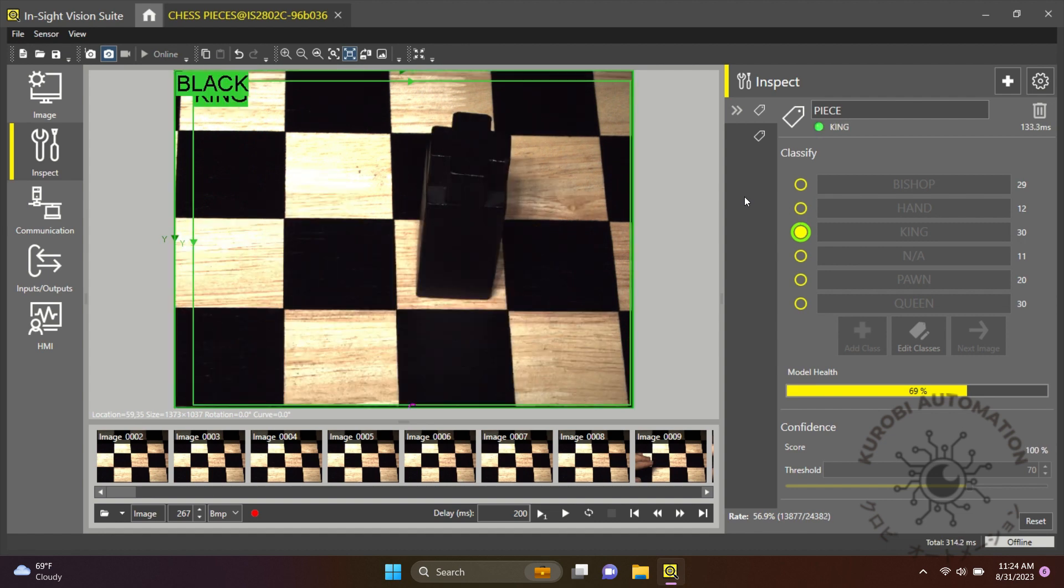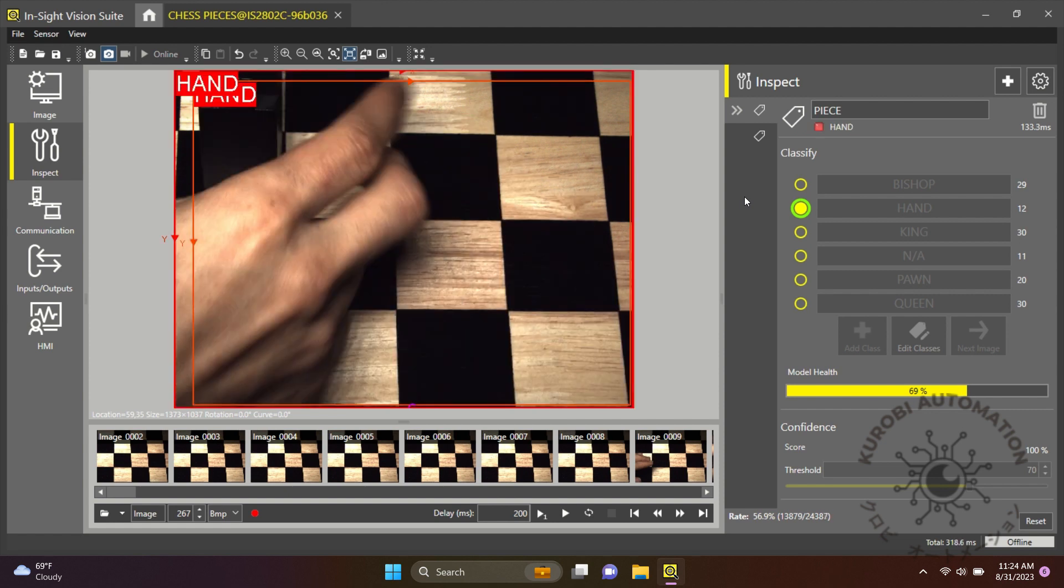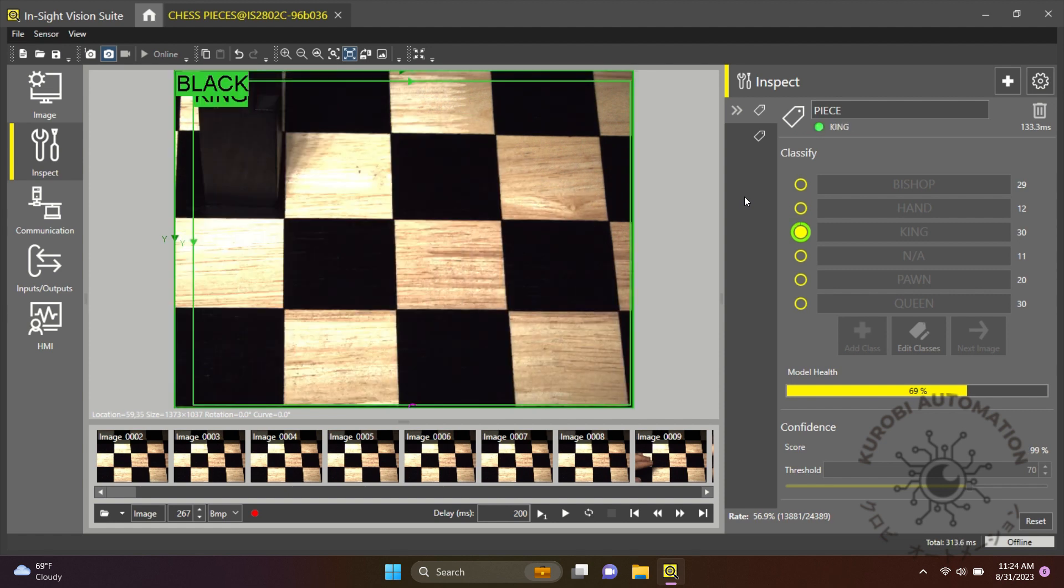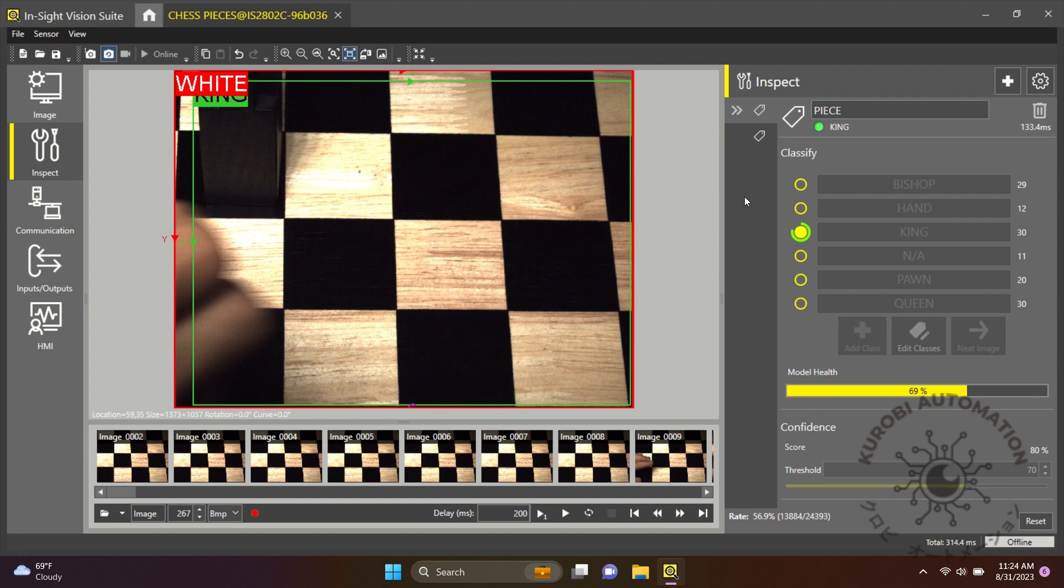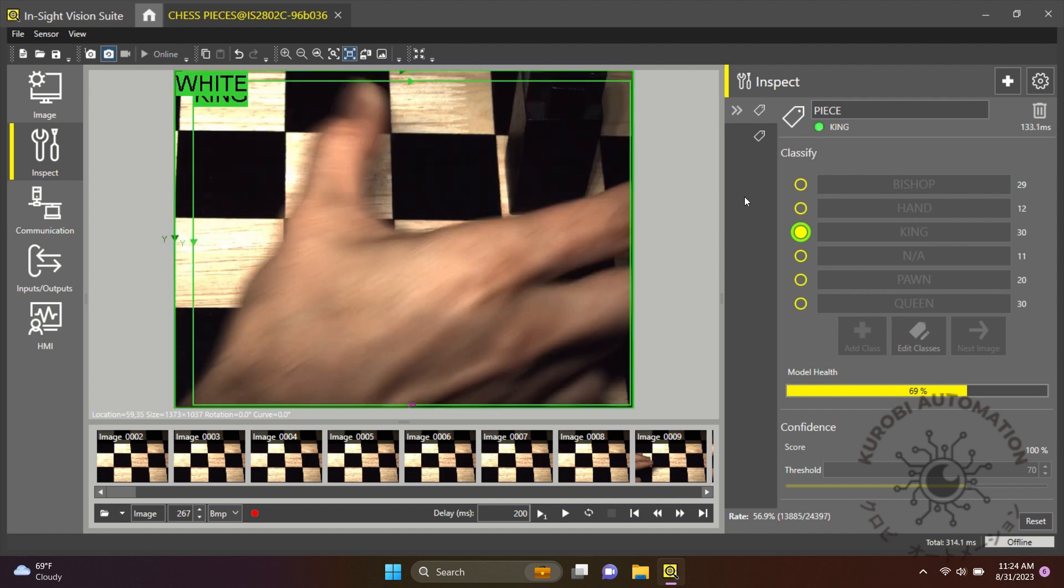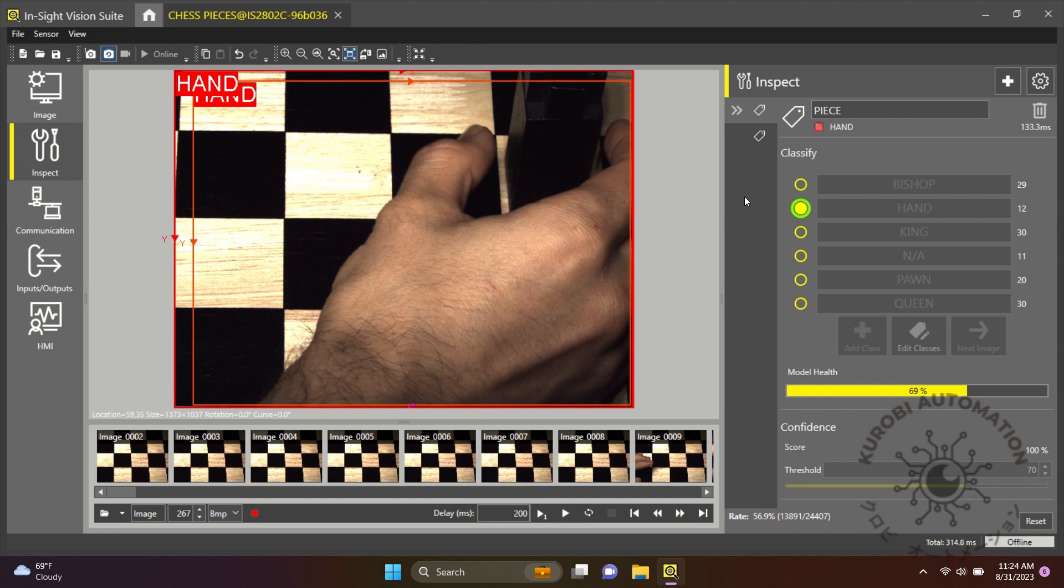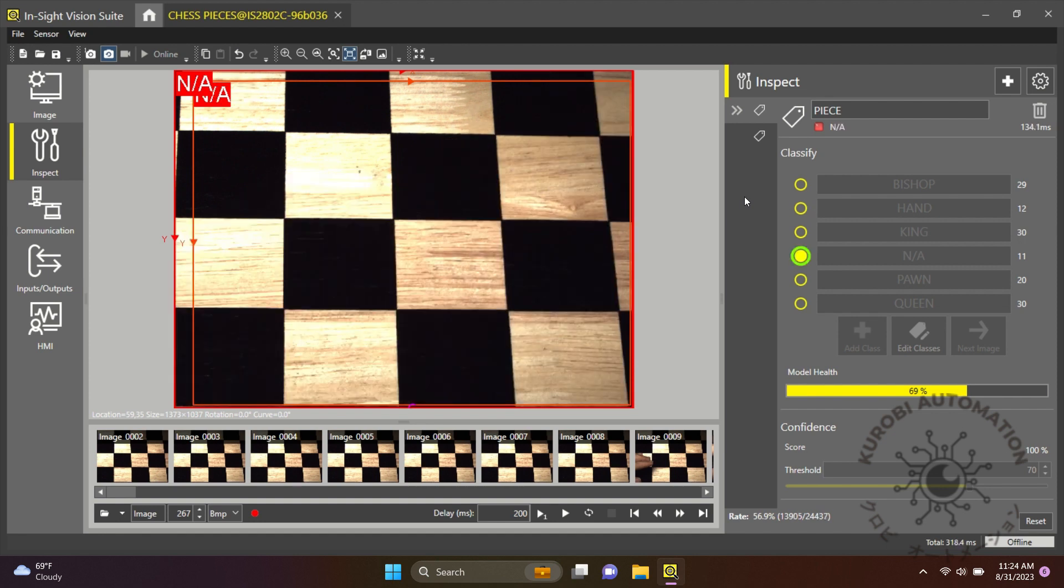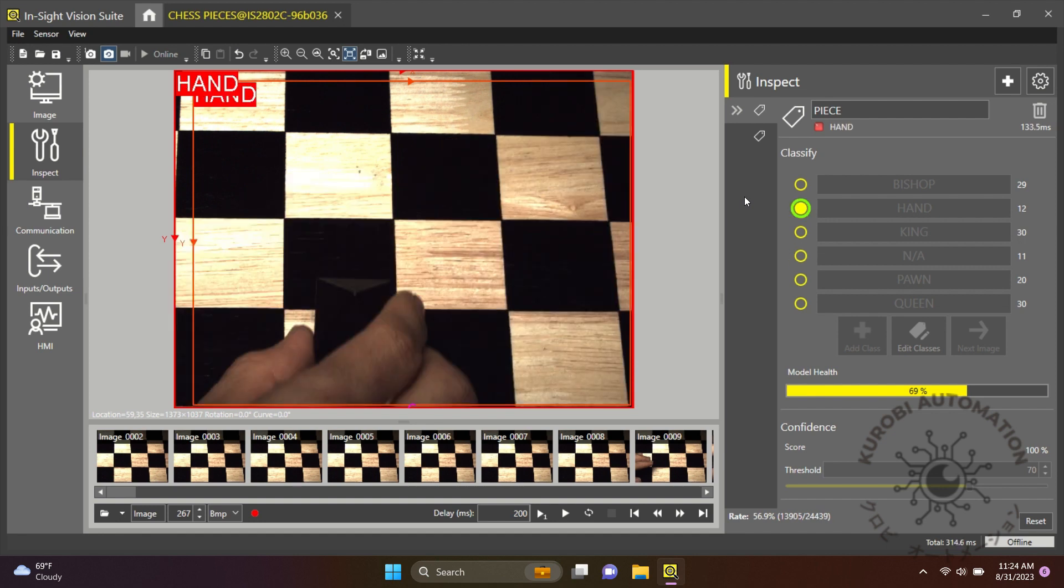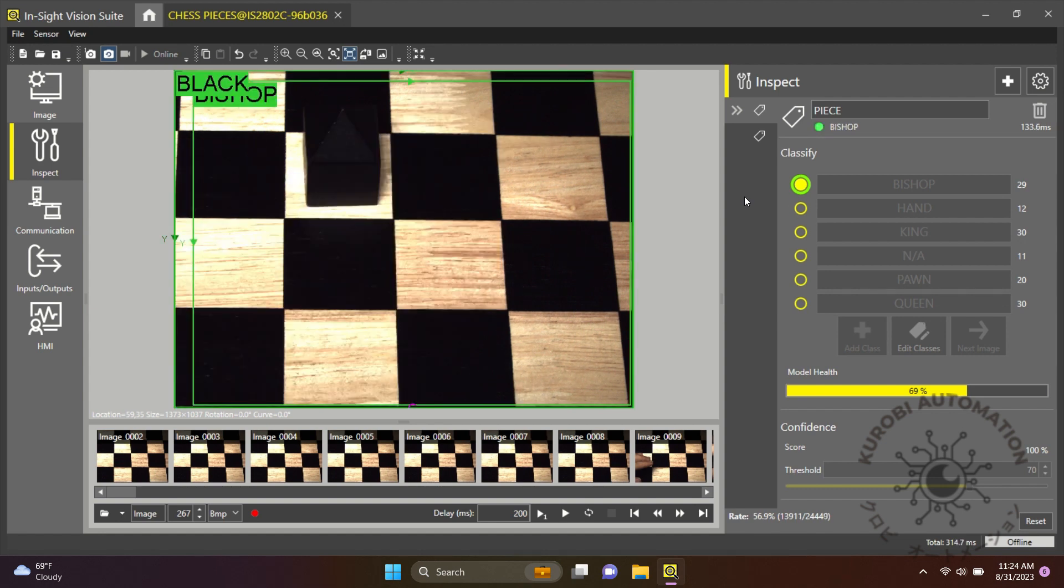Now it's time for the same pieces but in different colors. Let's see how the Vision handles it.